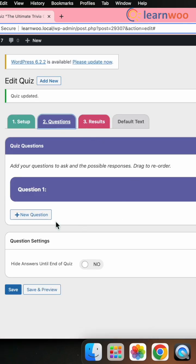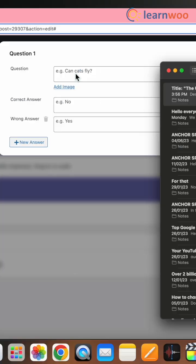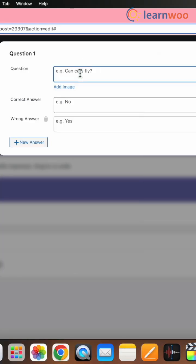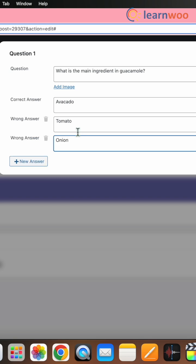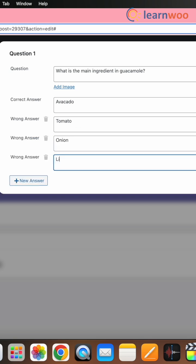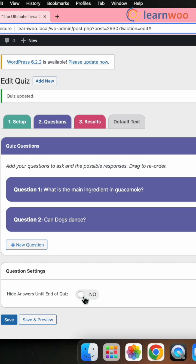Next, click on the question tab and add questions using the new question button. Write the question here and provide multiple choices including the correct answer. Now, toggle this button to hide answers until the end of the quiz.